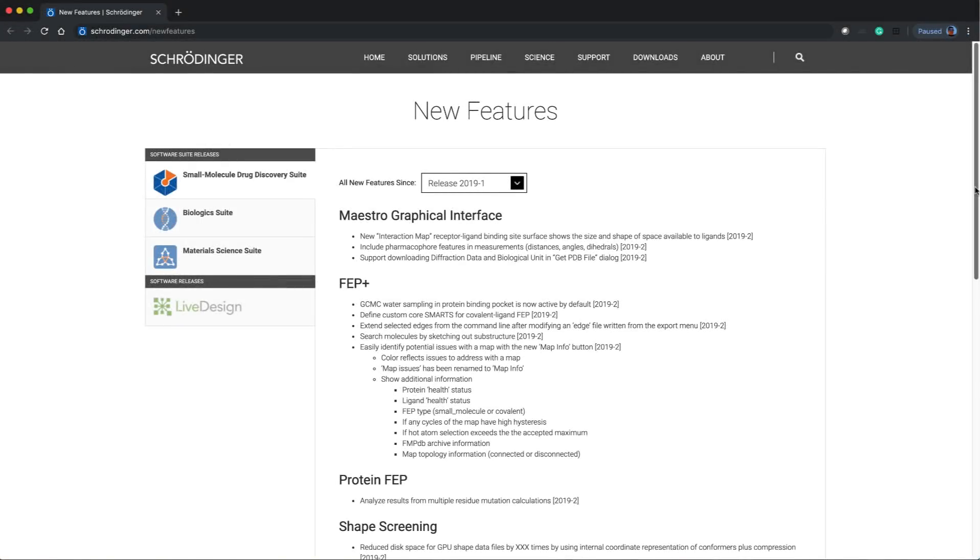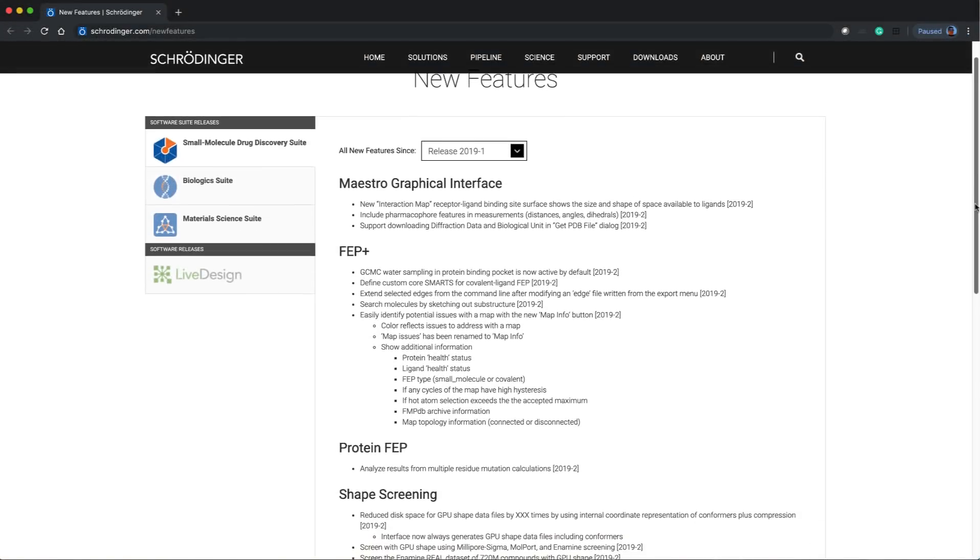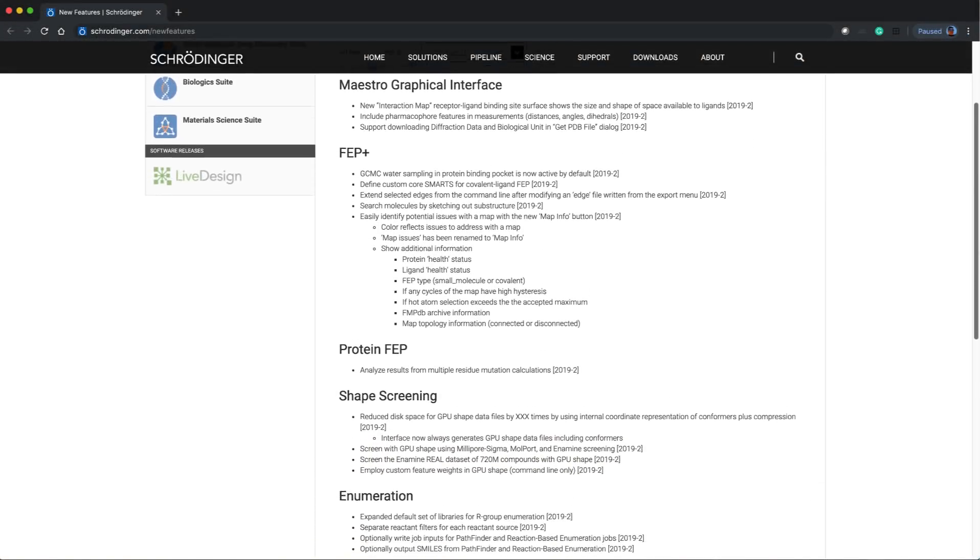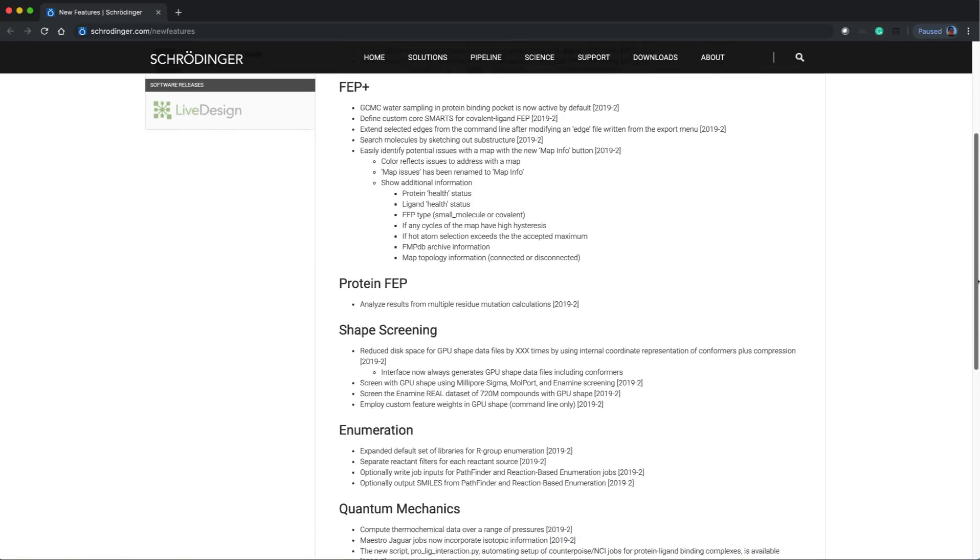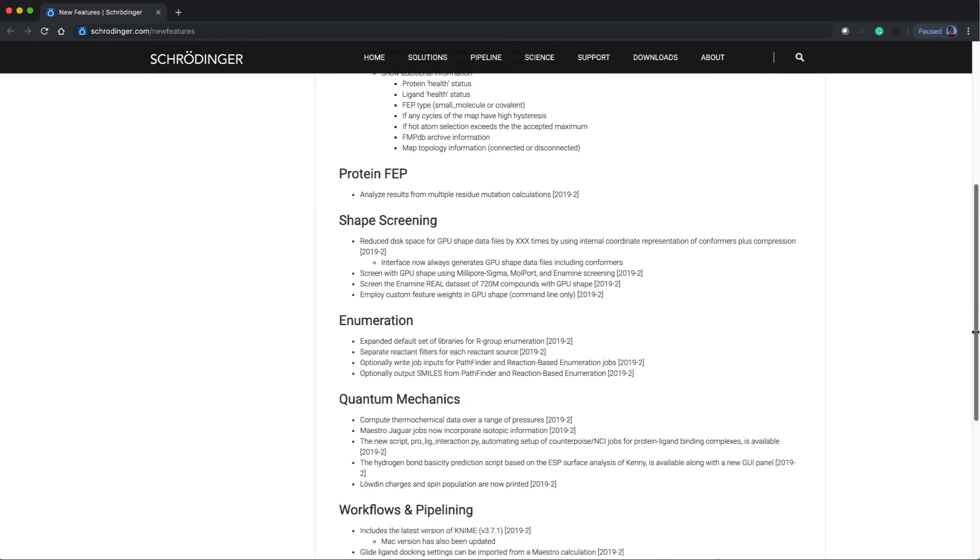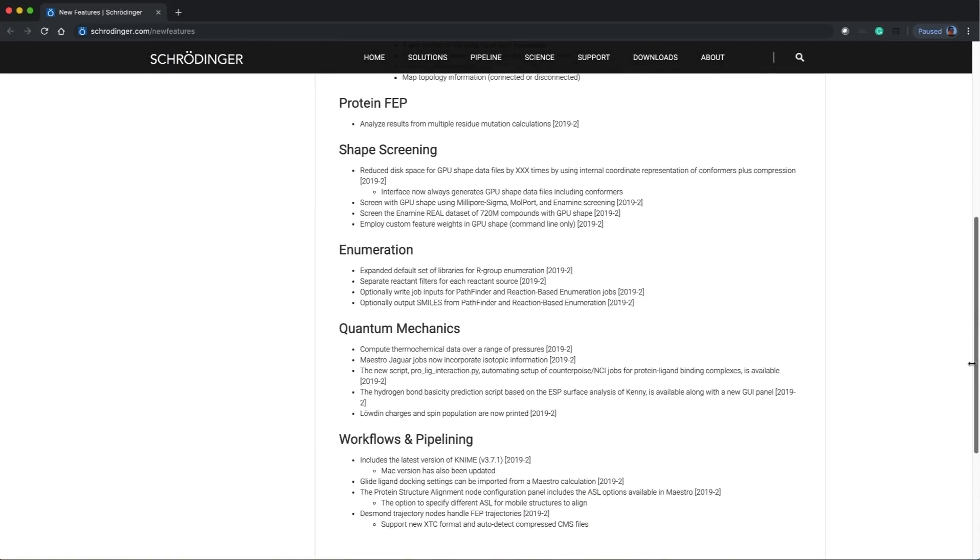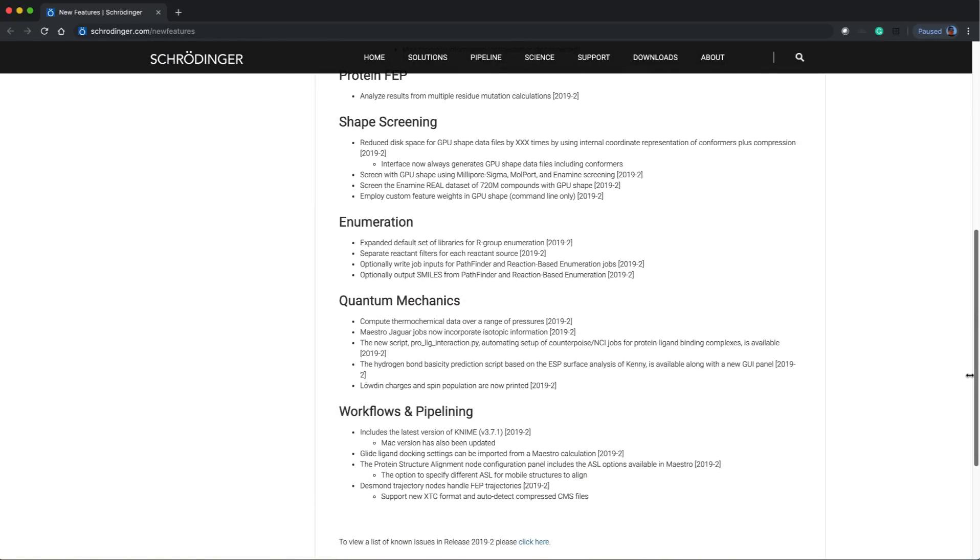Introducing the 2019-2 Schrodinger release. Let's take a brief look at some of the new features and enhancements.